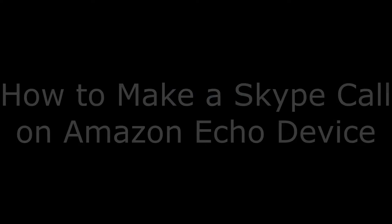Hey everyone. I'm Max Dalton, and in this video I'm going to show you how to link your Skype account to Amazon Alexa and make a Skype call on an Amazon Echo device.